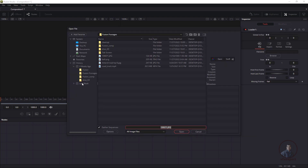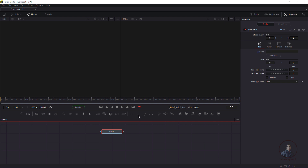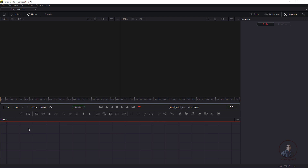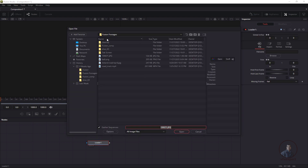When you open the browser window, select the folder where your media is placed. If you cancel, it will automatically create a loader node in the node graph — you can then select and delete it. Alternatively, you can select the loader node and drag and drop it directly into the node graph area. Either method will open the same browser window, so any method works.